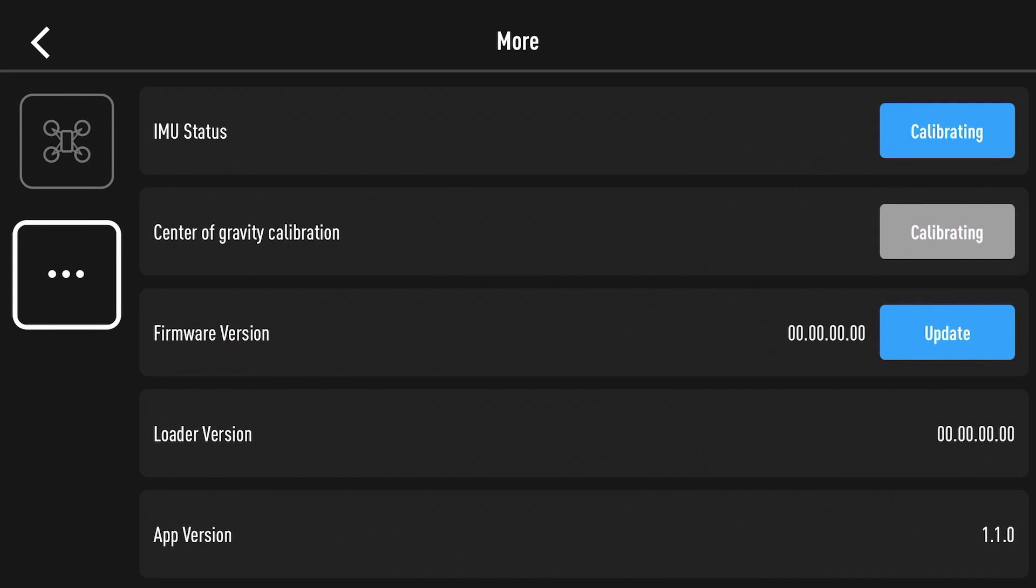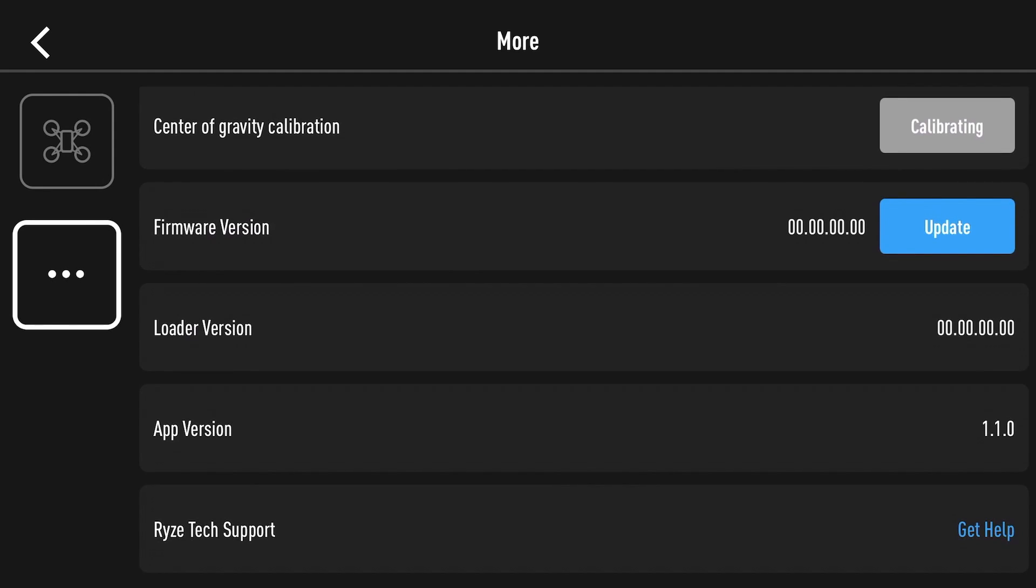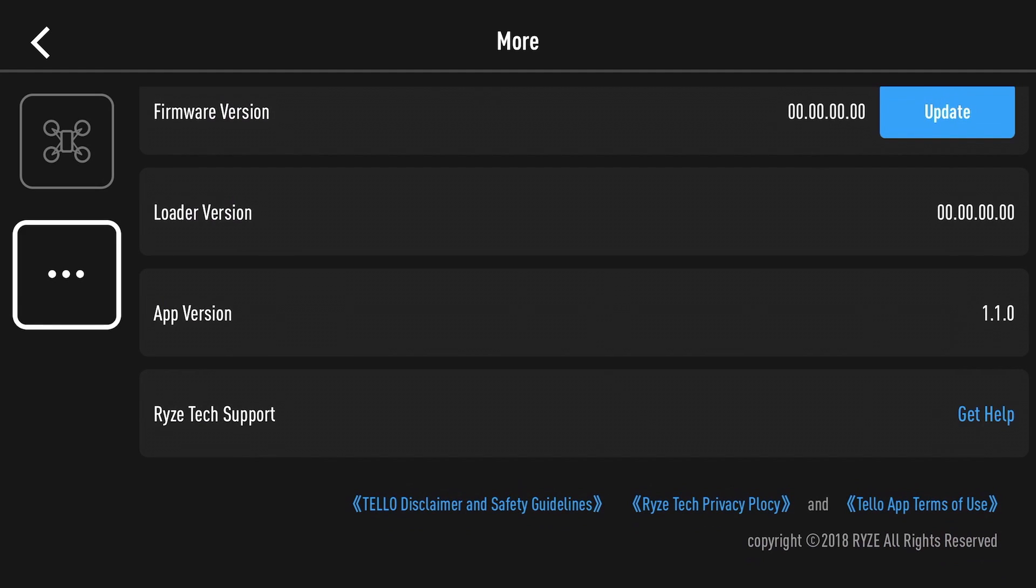Moving over to the dots it just gives you aircraft status so you've got IMU status, centre of gravity cal and some firmware options like version, loader version, app version and you've also got some links to go to Ryze technical support.